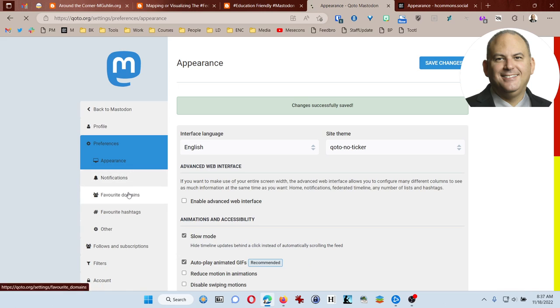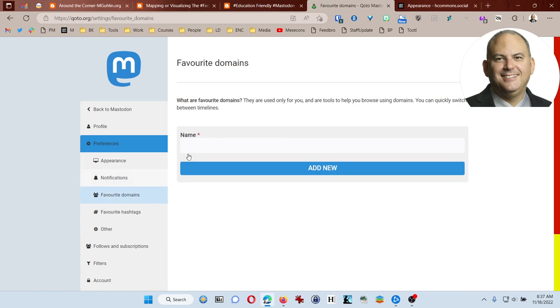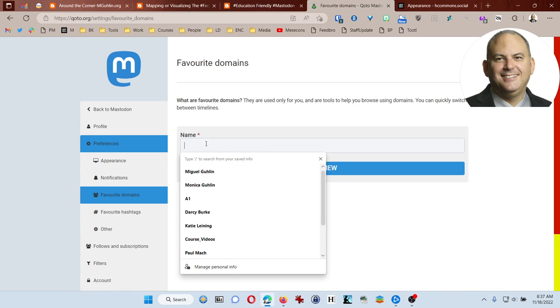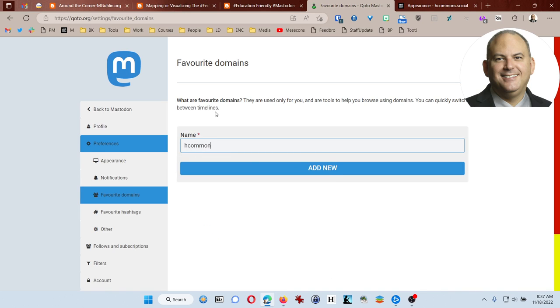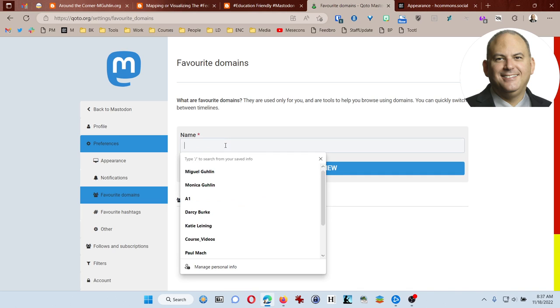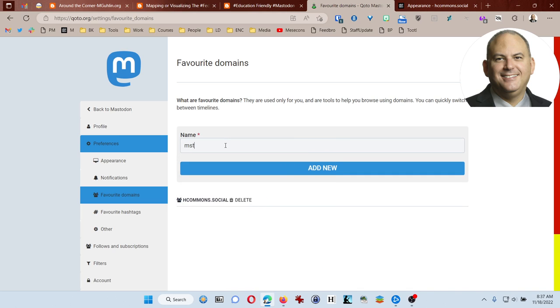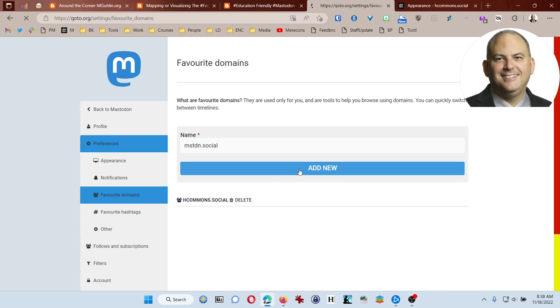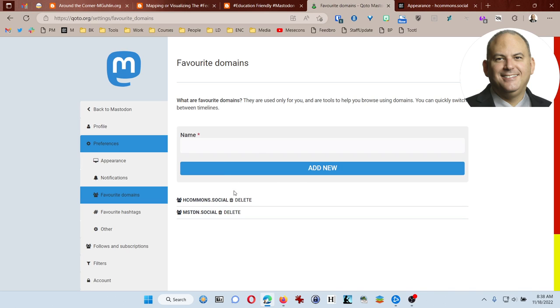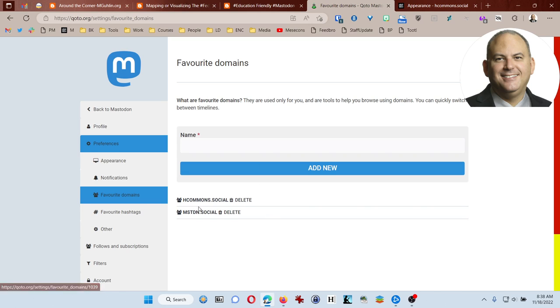There are also some other tools that you can add. Favorite domains. So, for example, I might want to add HCommons Social as one of my favorites, Mastodon Social. So lots of just different ones that you can add. These are other places that just make it easier for you to search and explore.